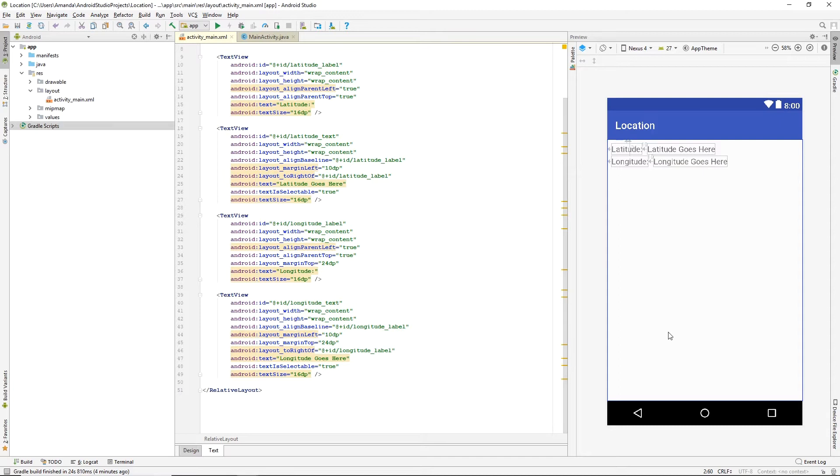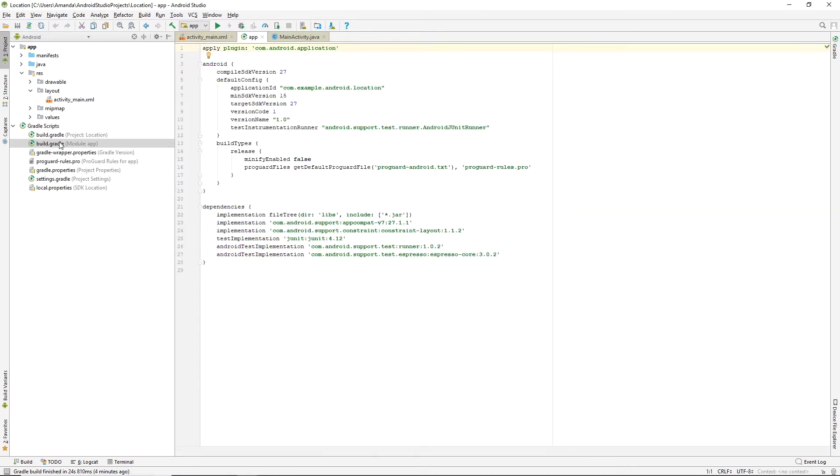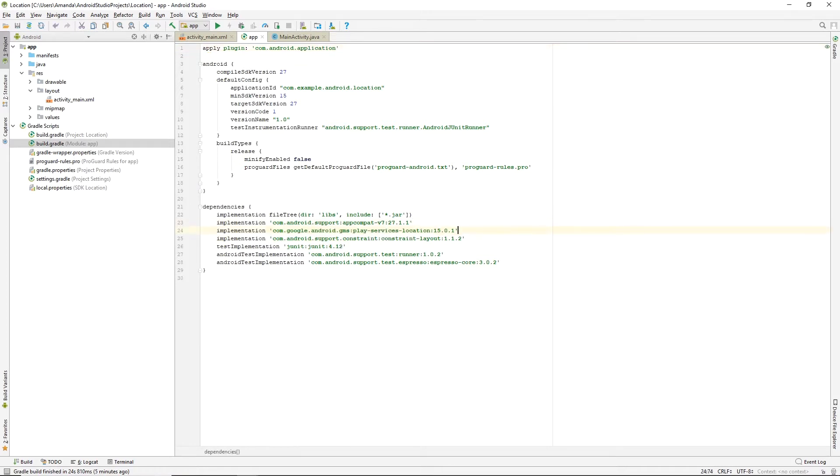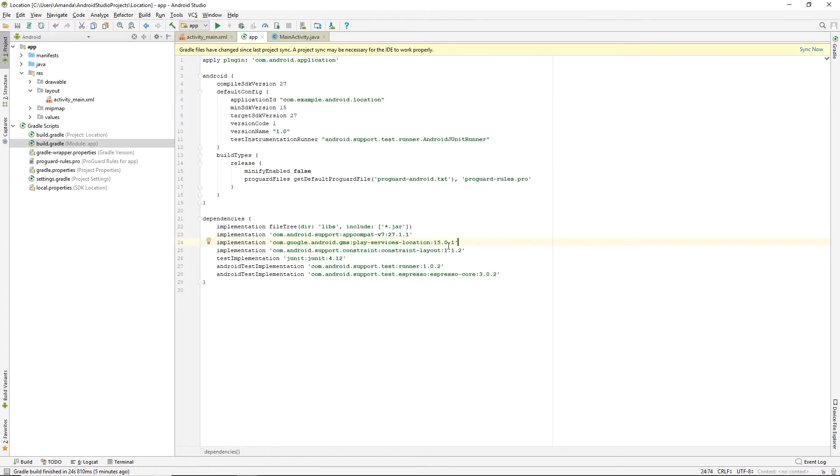Now we'll edit the module Gradle file. We need to add the latest Location Services version. This is the version as of June 2018. Now we'll sync the Gradle files.